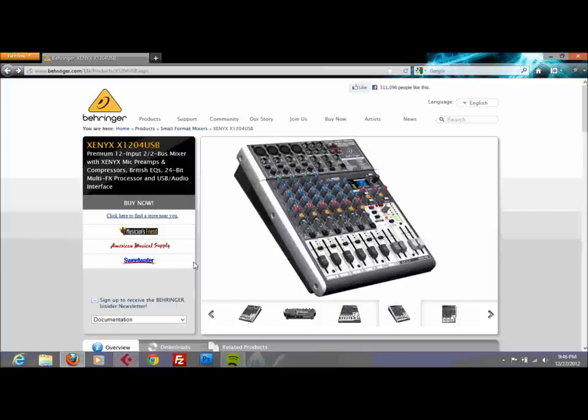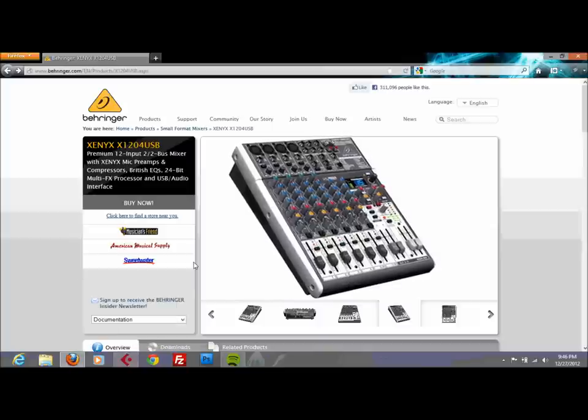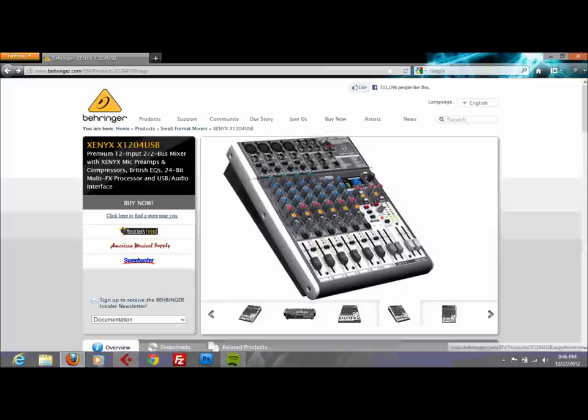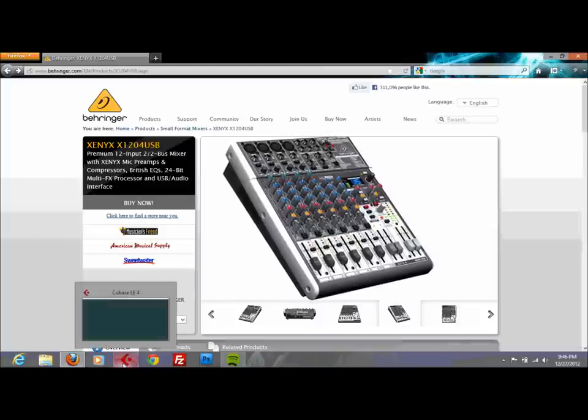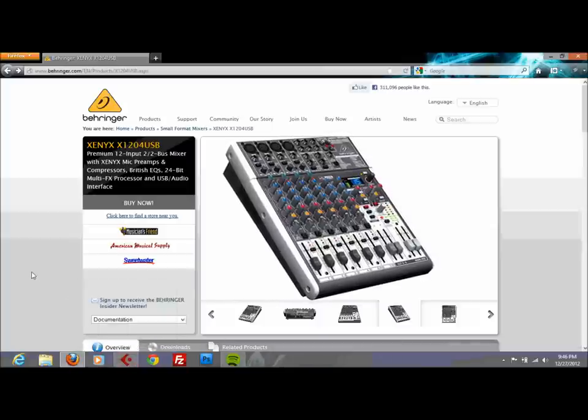I was using the ASIO4ALL version 2 to record on Cubase and it was just really bad because there was latency. There was some latency, wasn't very noticeable but it was still there and it was just really annoying.